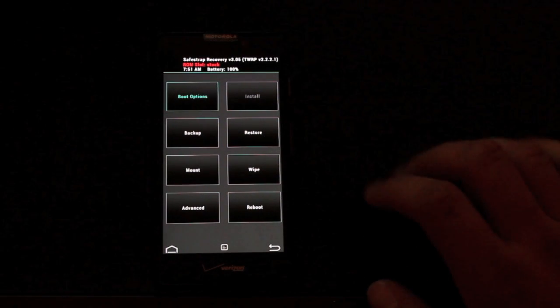When you see this screen, you're just going to hit recovery and that'll open up your Safestrap recovery. Now what we have here is basically a recovery based on TeamWin recovery project.